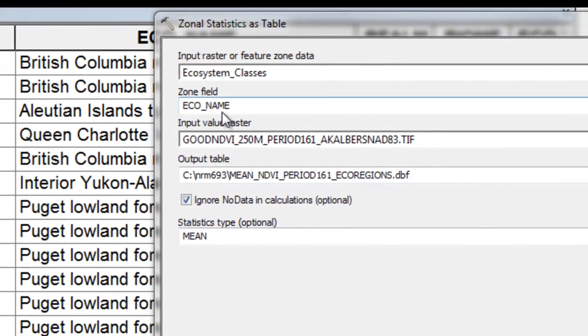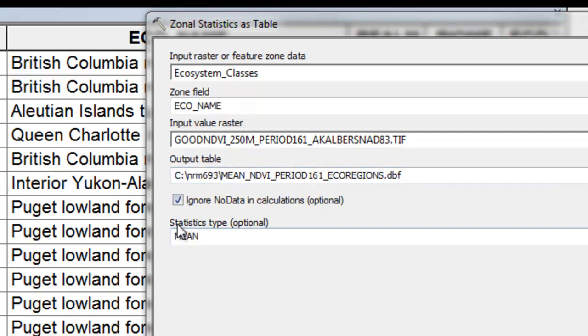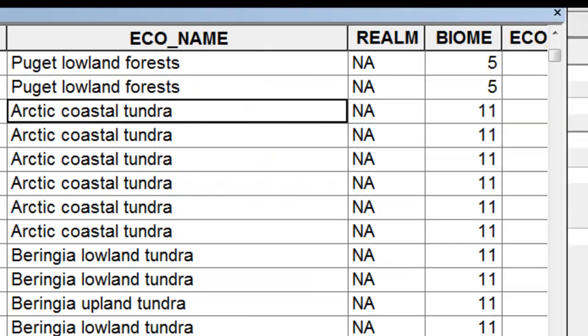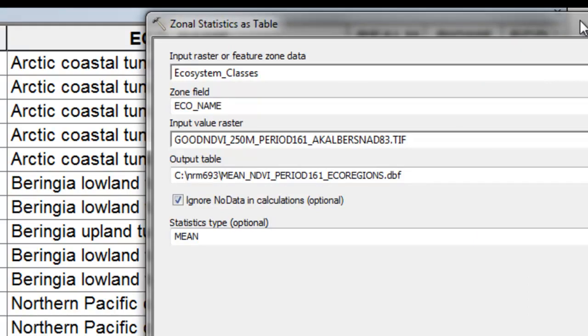So for every different eco name, go to the pixels that are valid NDVI pixels within those polygons and output a table to give us the mean NDVI value. So for example, the Arctic Coastal Tundra is an eco name. For all the polygons that are Arctic Coastal Tundra, we want to know what is the average NDVI value for this composite period. So if you go to the Blackboard website, I've got some quiz questions for you considering this exercise.